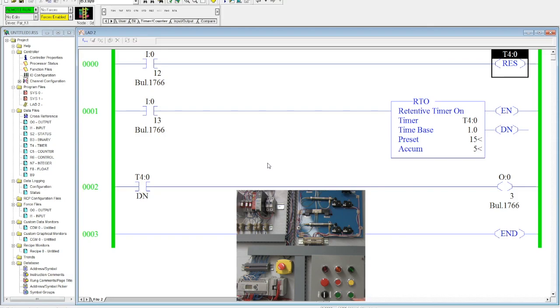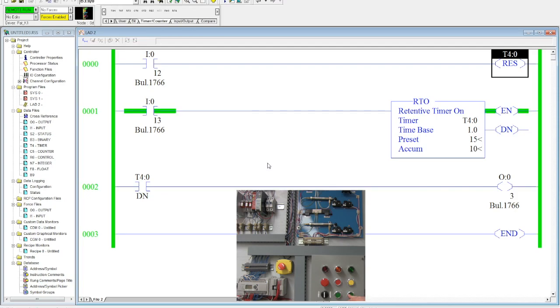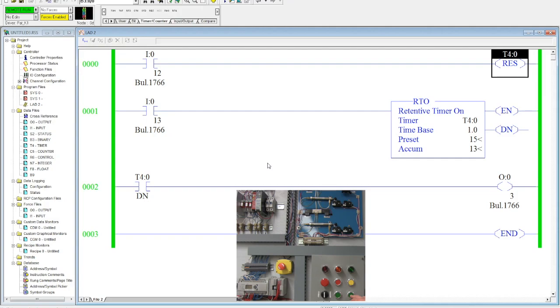So I'll activate it again. Okay. And no longer, no matter how long or how many times I activate it or turn it on or off, it will retain that value. Now, just like an on delay, when I hit that 15 seconds, my done is going to go true.